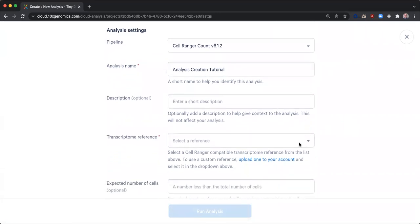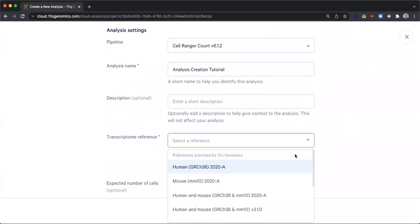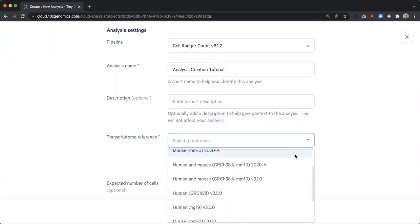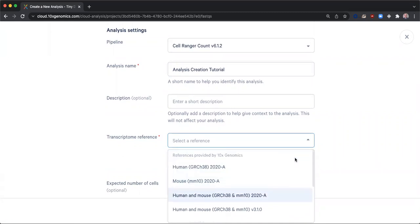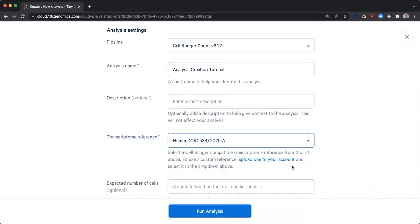10xGenomics provides multiple human, mouse, and multi-species references that you can select from. If these references do not meet your needs, you also have the option to upload a custom reference and use it on cloud analysis. My sample is from a human, so I will select the human 2020A reference in my analysis.